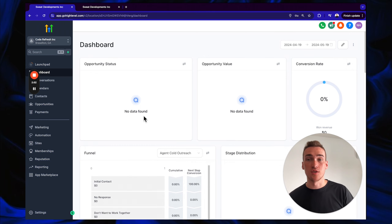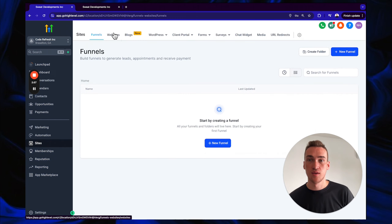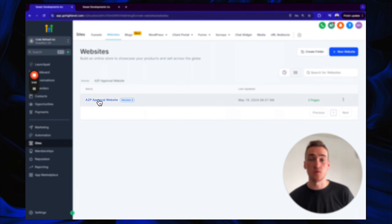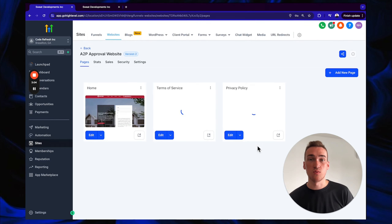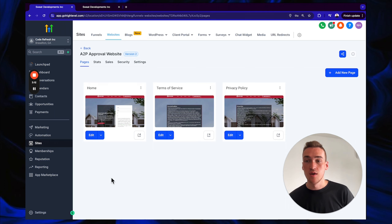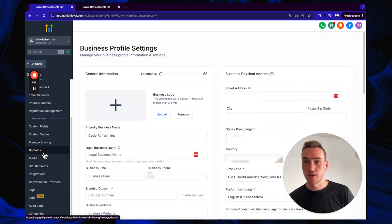Next, go to Sites, then Websites. You'll see there's an A2P Approval website specifically made for the A2P approval process. But before working on the website, we need to link a domain — so go down to Domains and click 'Add Domain.'